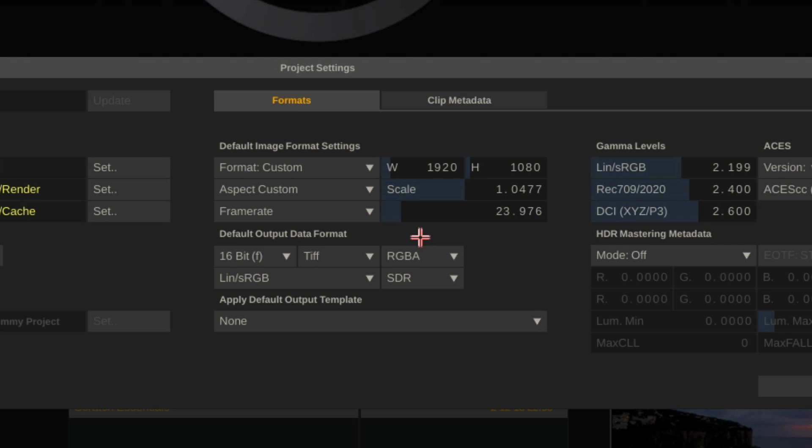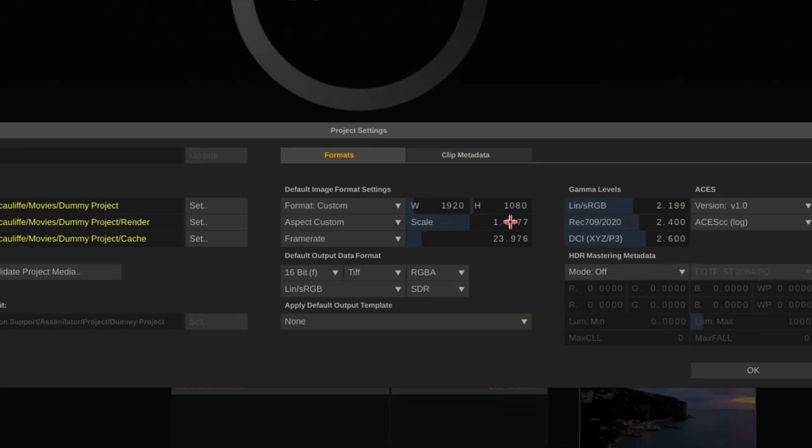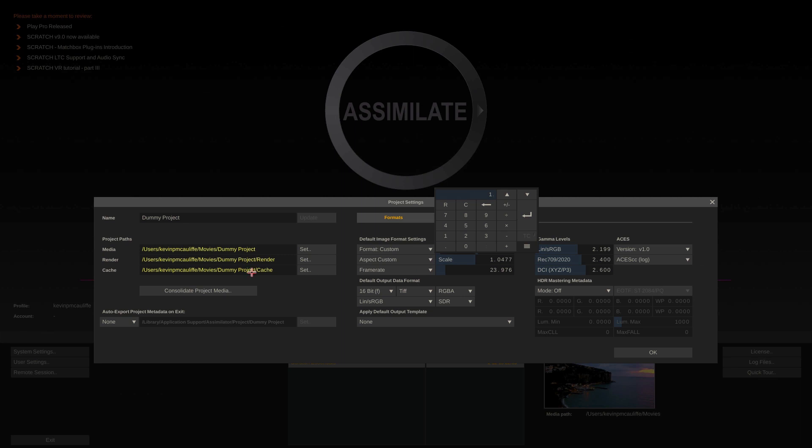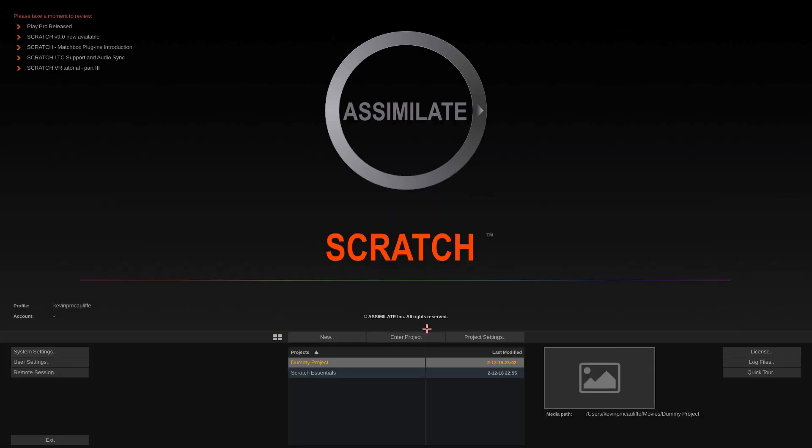Now this concept works the same across any and all parameters inside of Scratch and is even easier to do when you're working with a pen tablet. Pen and tablet is a fantastic way to work inside of Scratch. Now I'm just going to reset this back to a value of one. It doesn't really matter what we set this to because I already have my project settings set from the project that we're going to be working on, and I'm just going to say okay.